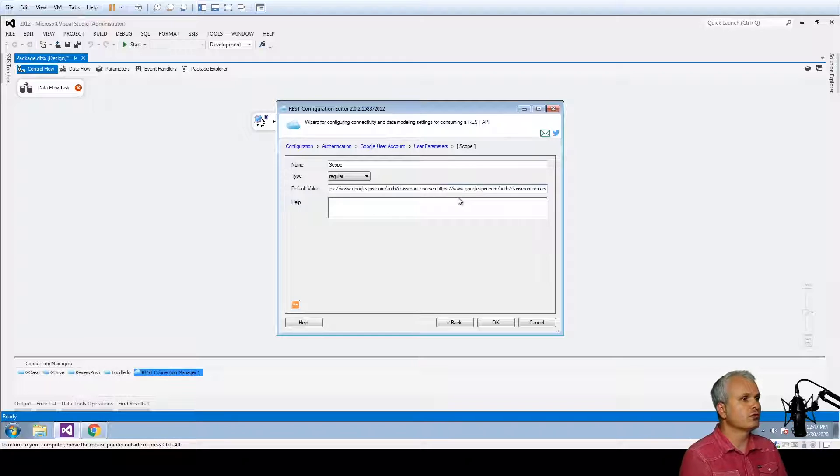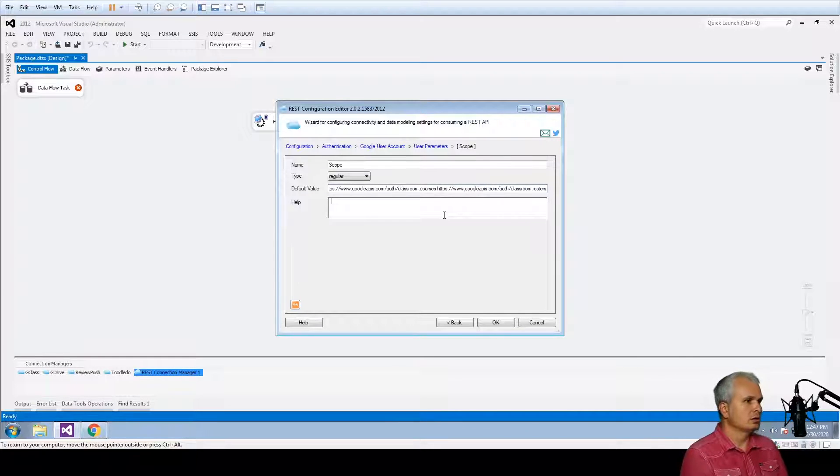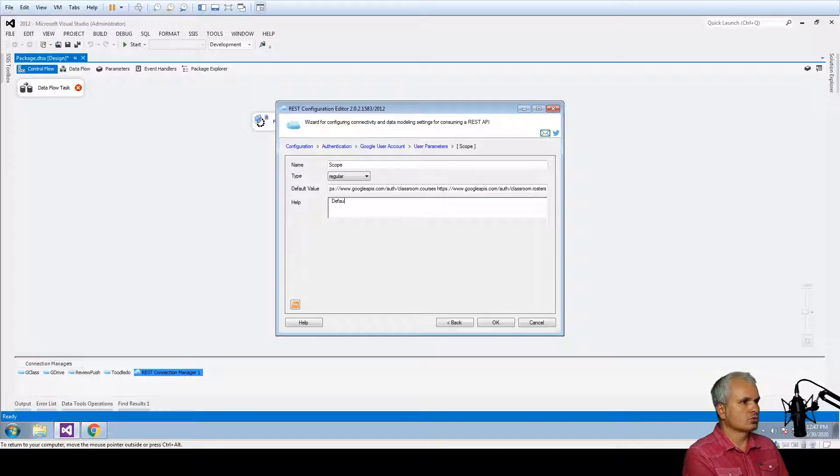if you need additional default scope you can enter them. Default scope.